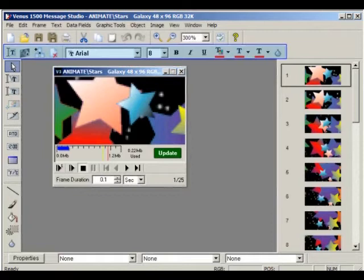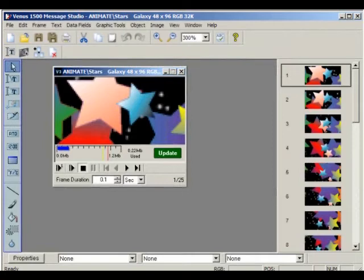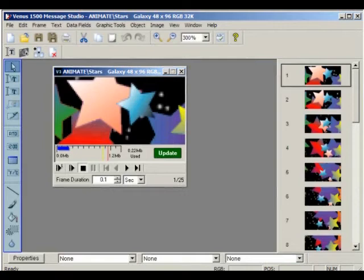The toolbar to the left in the Message Studio allows you to select objects inside a frame, choose between writing in Venus 1500 or TrueType fonts, use a masking tool, add RTD or real-time data such as scores, the current time and date, or the temperature, as well as offer some drawing features.